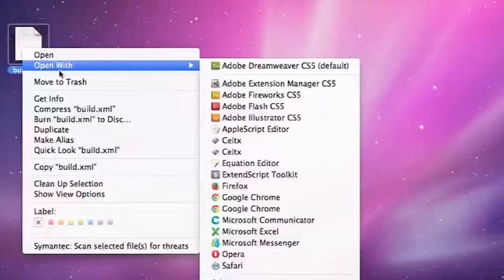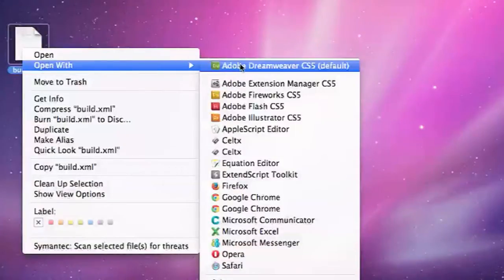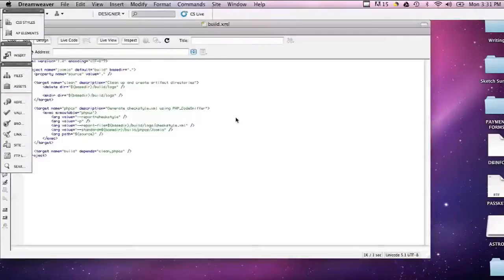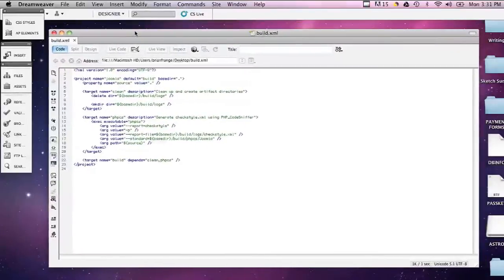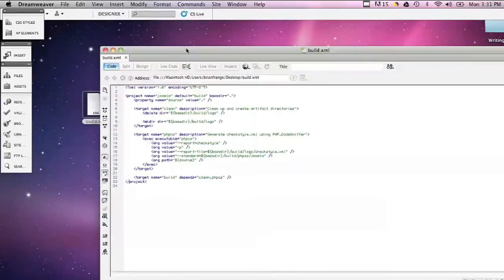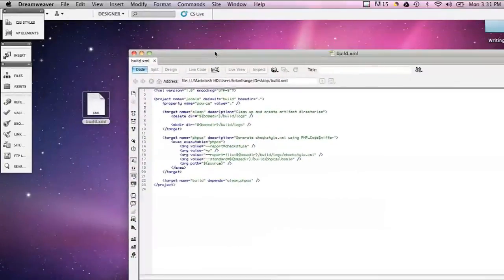My default right now is Adobe Dreamweaver, which I can open this XML file using Dreamweaver, as you can see here. But let's say you don't have Dreamweaver.